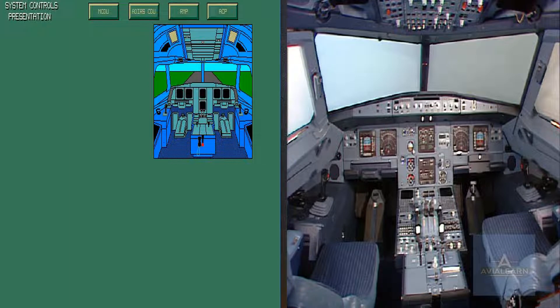The objective of this module is to identify and locate the controls of the navigation subsystems and understand their purpose.